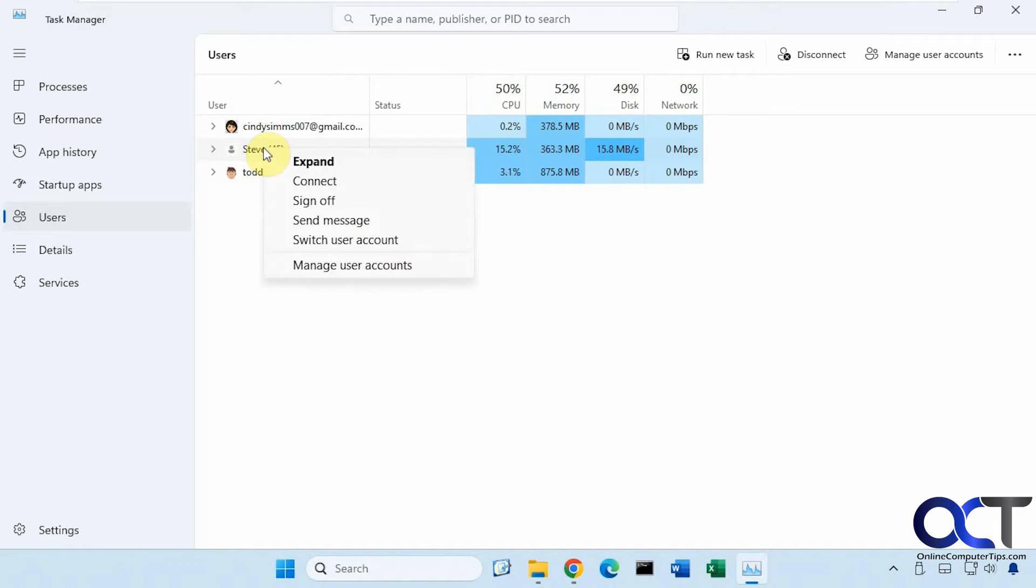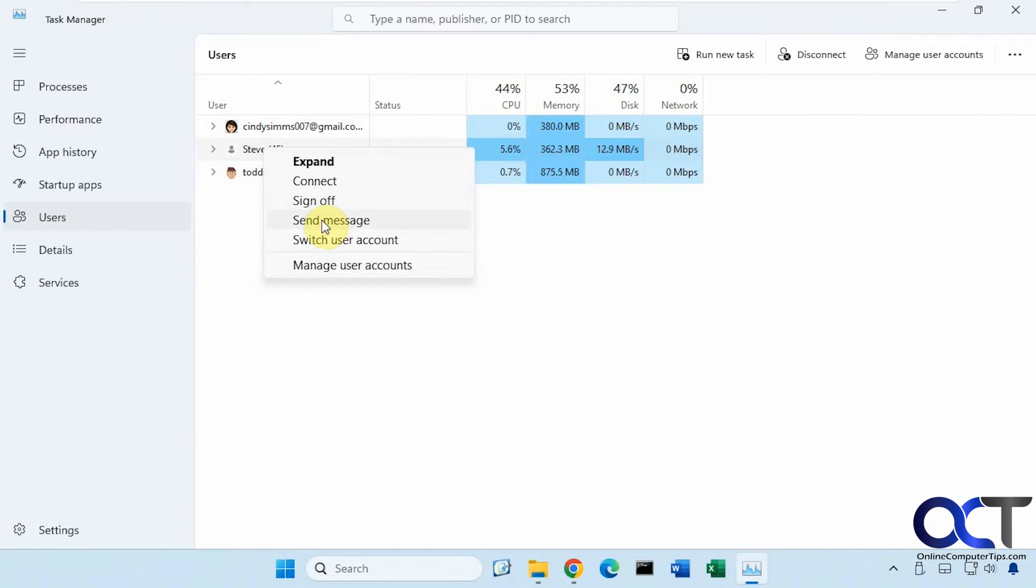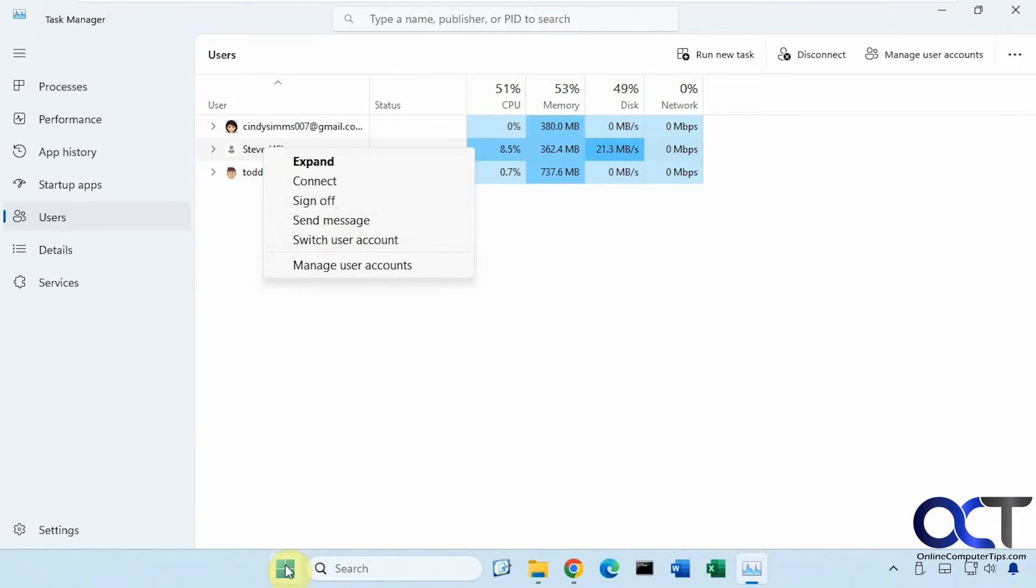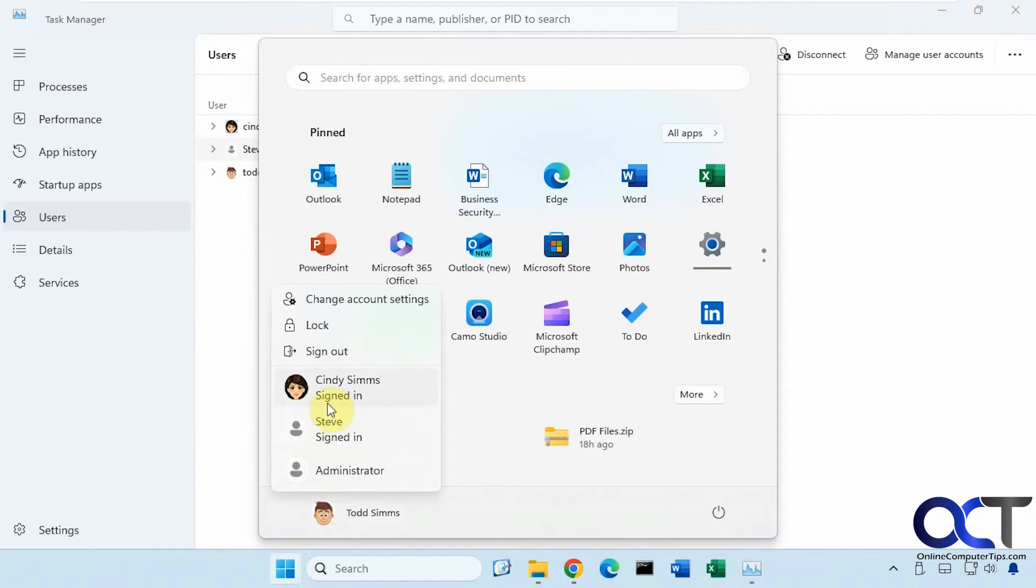If you right-click on a user, you could sign them off right from here, you could send them a message that'll pop up on their screen next time they log in. But obviously, they're not going to see it if they're not using the computer because you're on it. You could also switch user account which will do the same thing as clicking on the account down here.